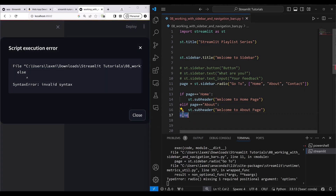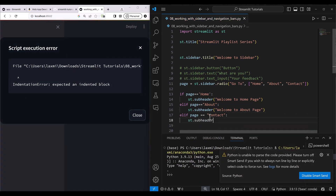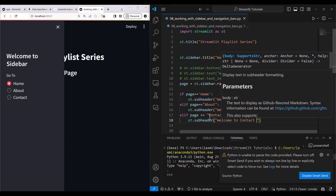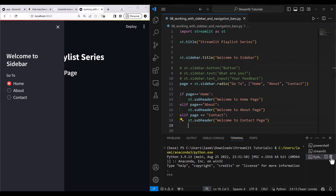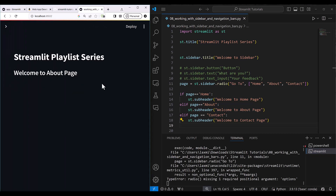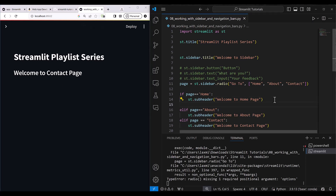Do remember, if there are only three options you could use if/elif/else, but if you want to make sure it works even if you add a fourth option, use separate if/elif blocks. So I add: if page == 'Contact', then st.subheader('Welcome to contact page'). Now selecting Home shows 'Welcome to home page', selecting About shows 'Welcome to about page', and selecting Contact shows 'Welcome to contact page'.